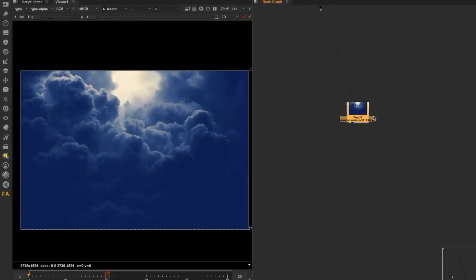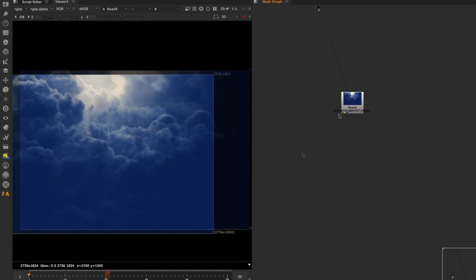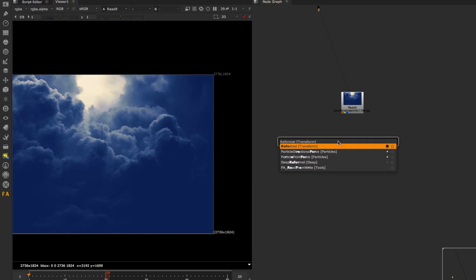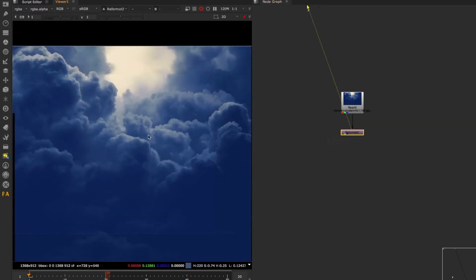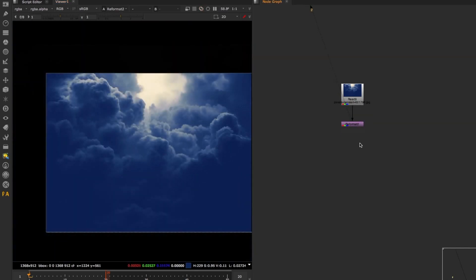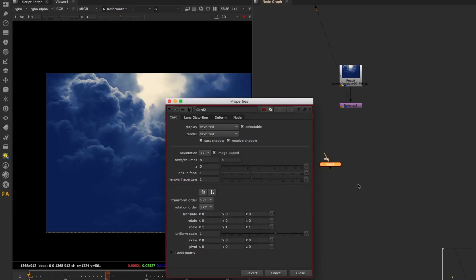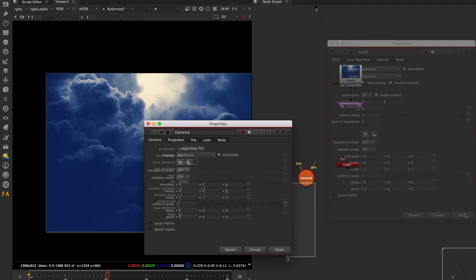The other technique I want to explore is based on the displacement method. This is a 2K plate. For the sake of speed, I'm just going to put the reformat here at scale 0.5. That's enough for the example.